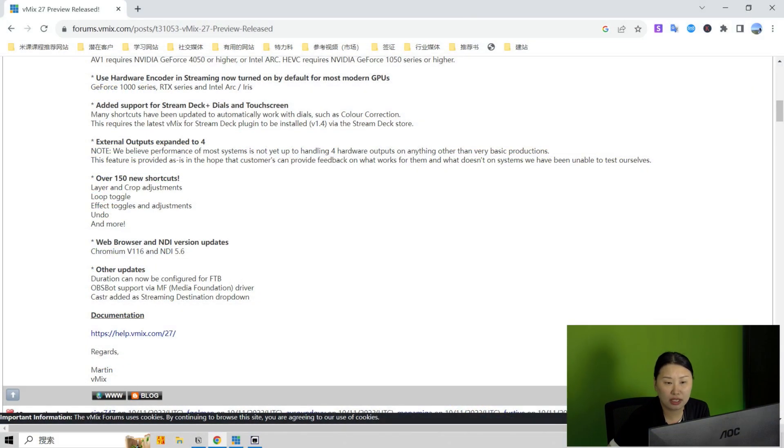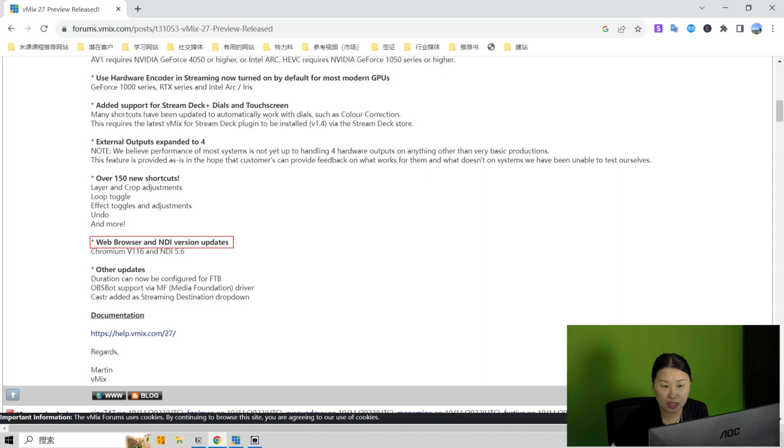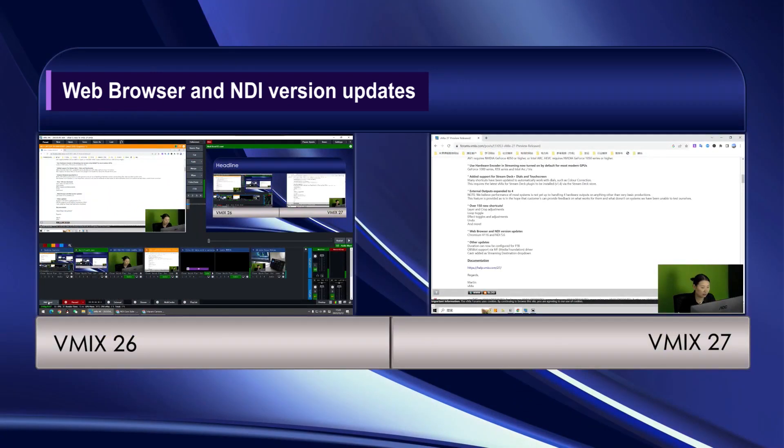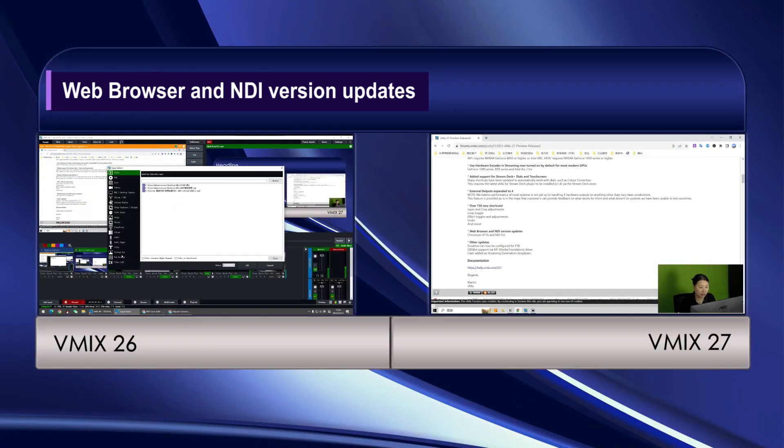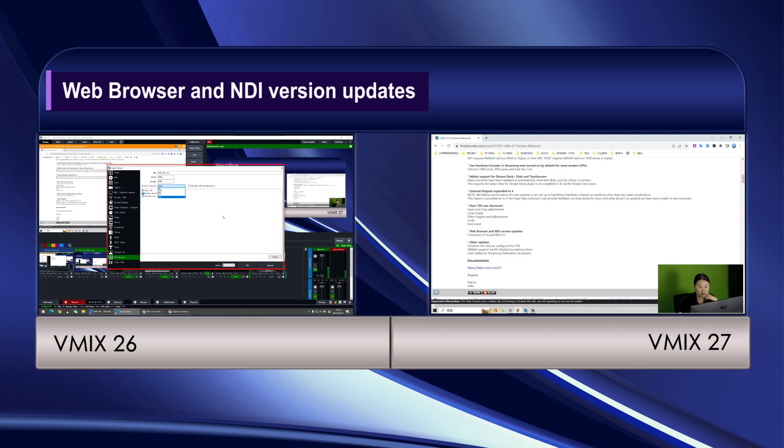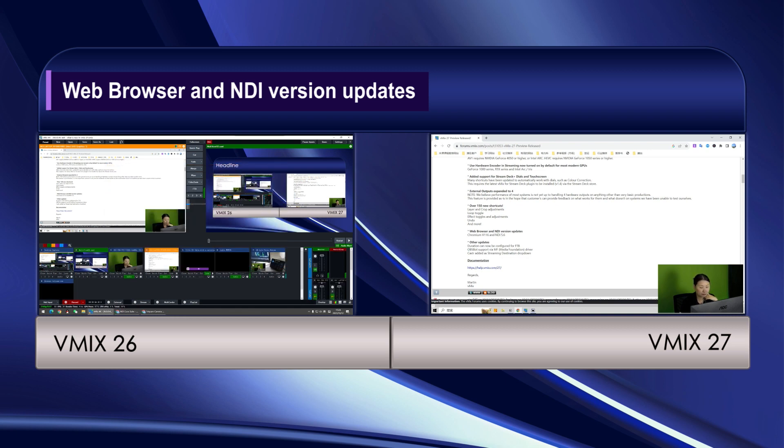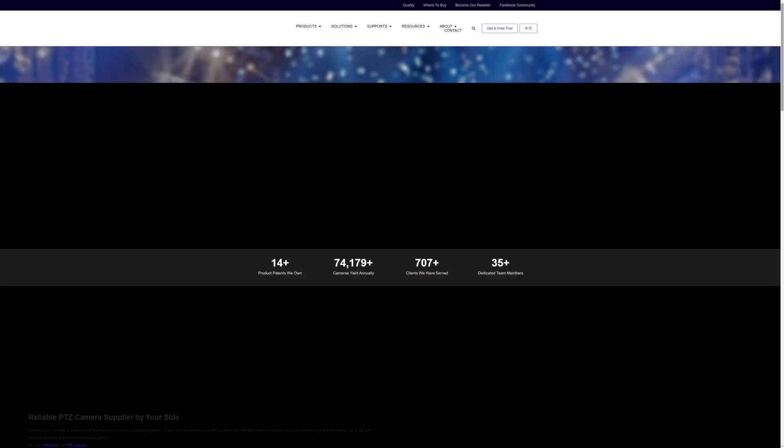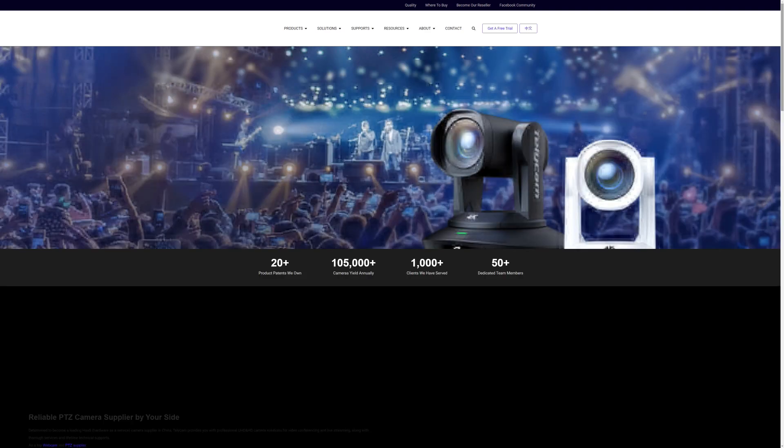And for next new feature, the web browser. I'm gonna add a web browser input here on the current vMix 26. So here you have version up to version 103. It's still loading.